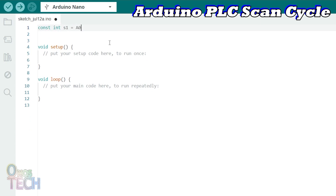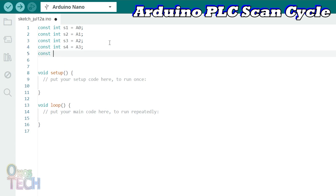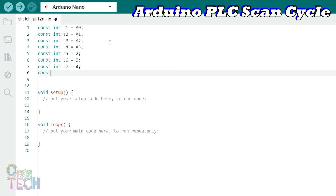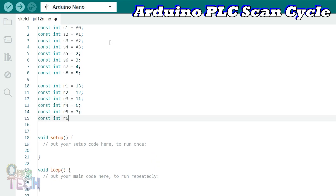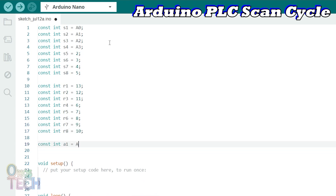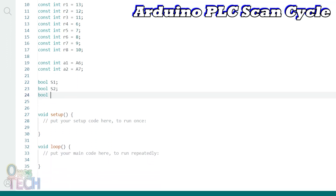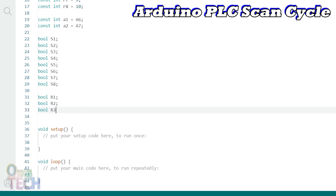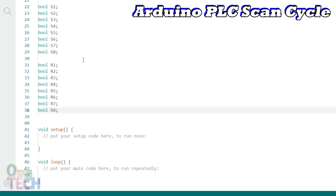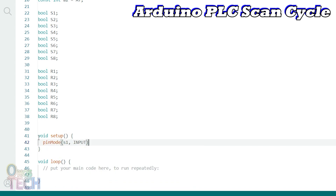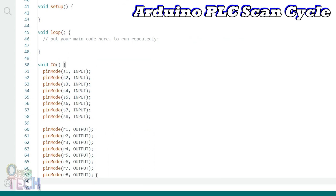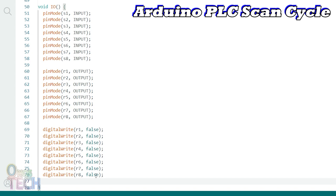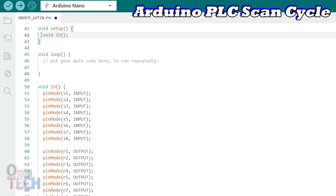Above the void setup function, use lowercase from S1 to S8 to declare and assign the digital input variables to the Arduino Nano pins. Declare and assign the digital output variables from R1 to R8, and finally the analog inputs for A1 and A2. Then we will declare with uppercase the digital input and output variables as boolean. In the setup function, we should set the inputs and outputs with the pinMode function. But we will create an I/O function to set the inputs and outputs, which we will call from the setup function. The I/O function should also have lines of code that initialize the output pins to zero with the digitalWrite function. So that is it with the pin configuration.